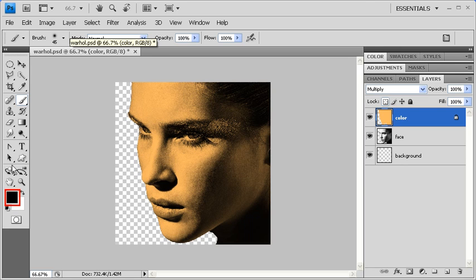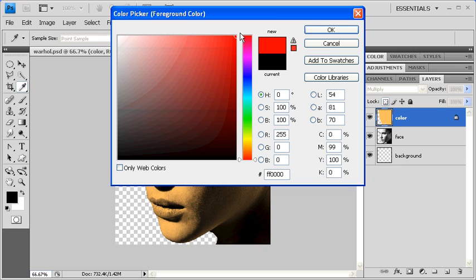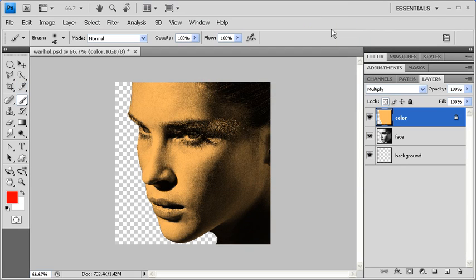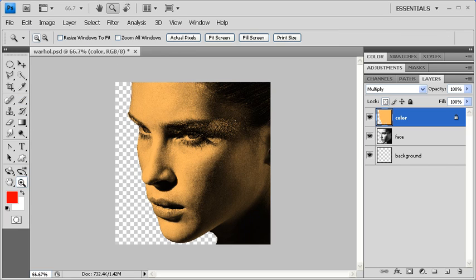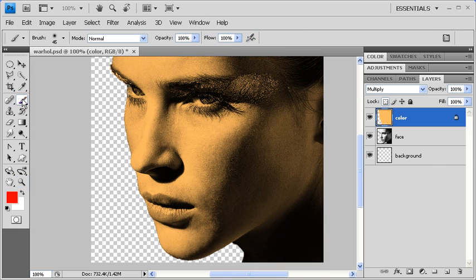Let's change our foreground color to a reddish color to use on the lips. Click on the OK button, then back on the Canvas, click on the Zoom tool and zoom in on her lips. Let's go back to the Brush tool and color her lips.